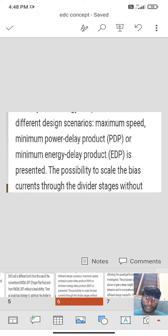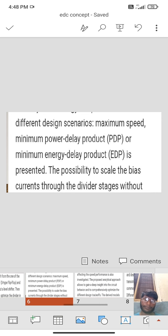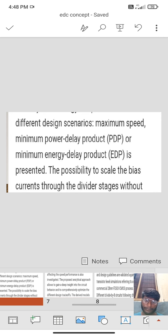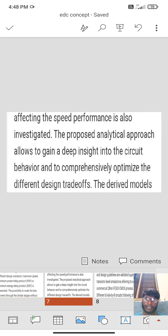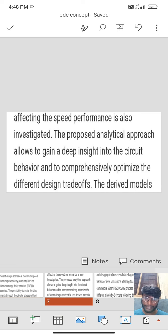The possibility to scale the biased current of the divided by 2 cell is added to the one of the strongest shots.